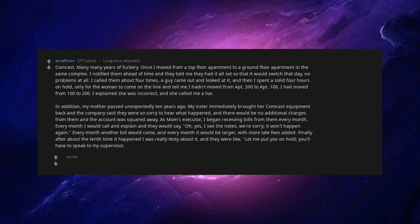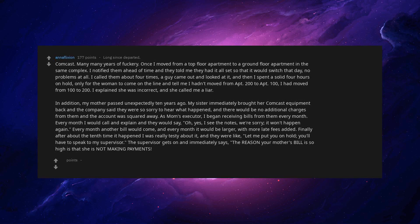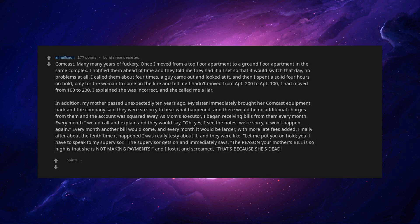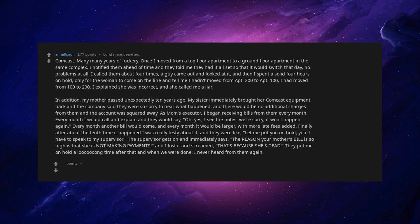Finally after about the 10th time it happened I was really testy about it, and they were like, let me put you on hold. You'll have to speak to my supervisor. The supervisor gets on and immediately says, the reason your mother's bill is so high is that she is not making payments. And I lost it and screamed, that's because she's dead. They put me on hold a long time after that and when we were done, I never heard from them again.